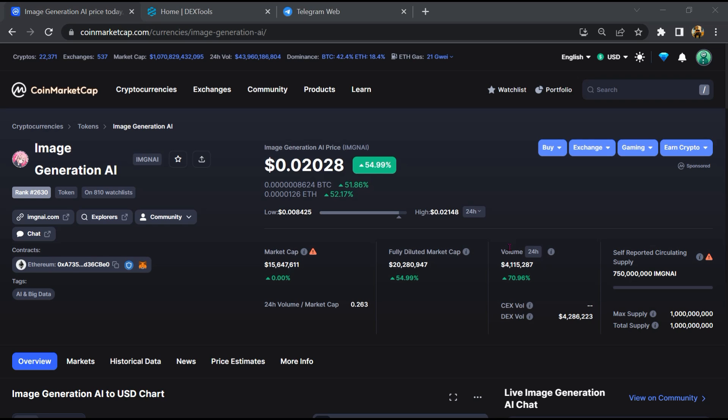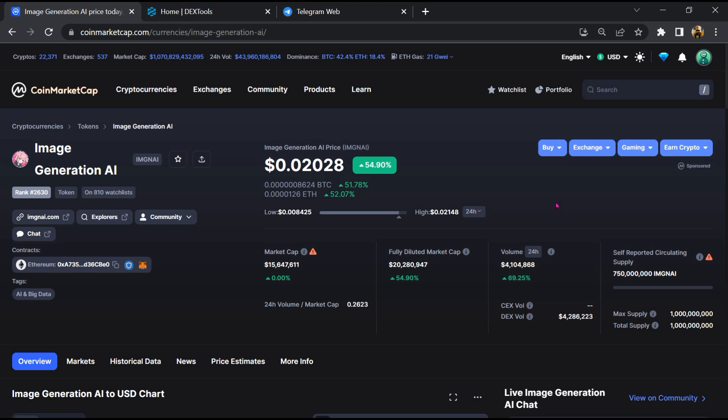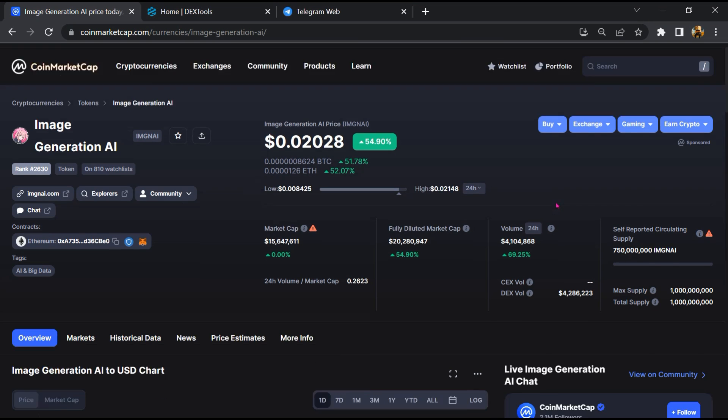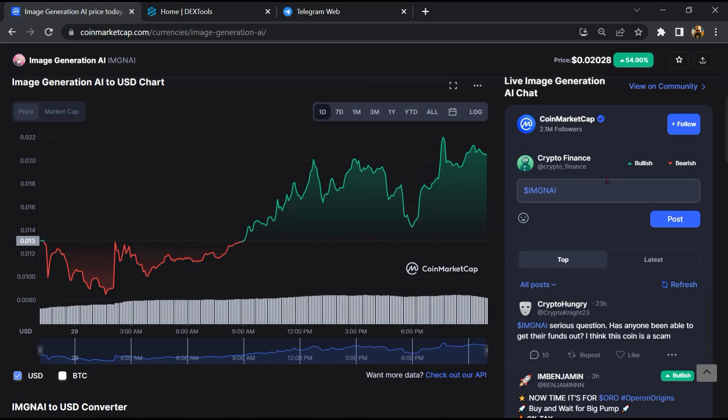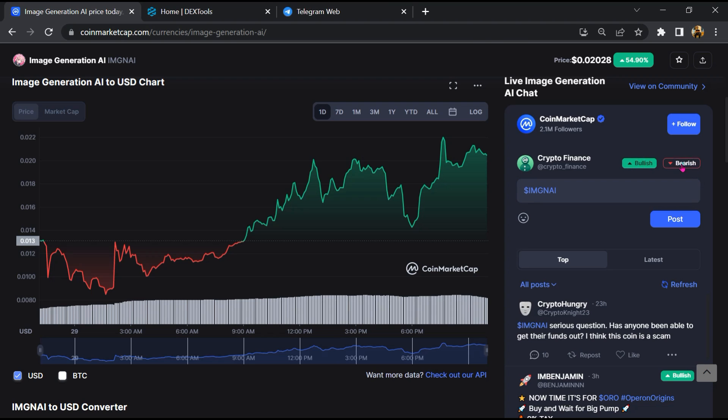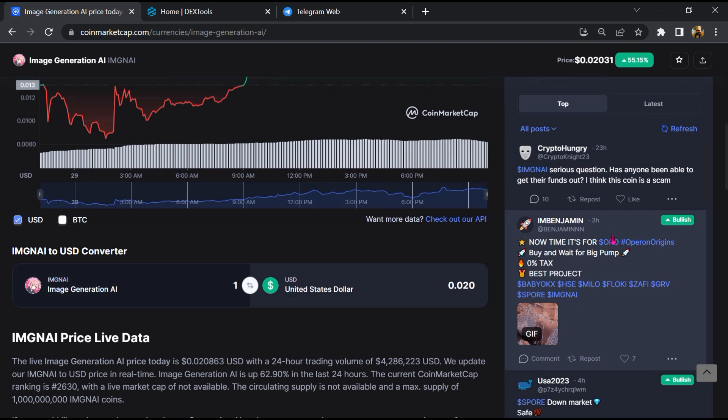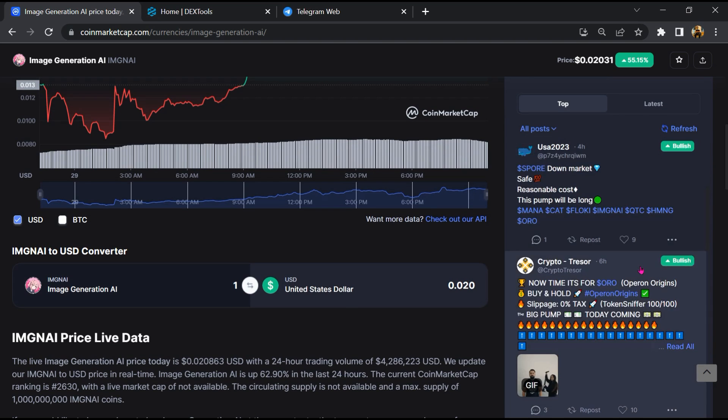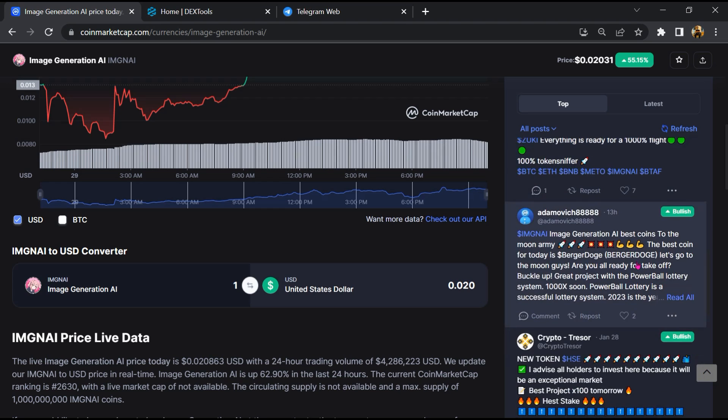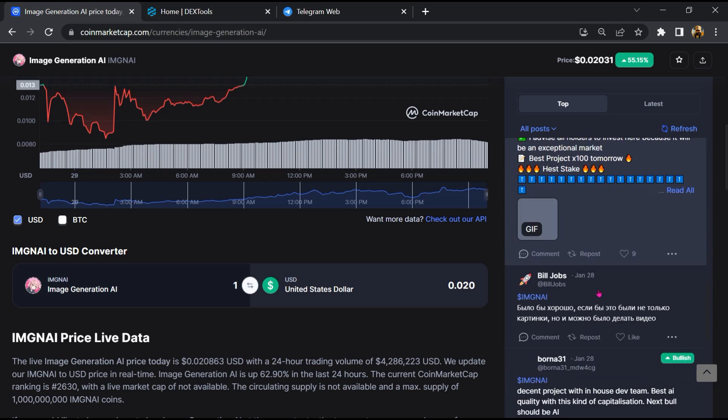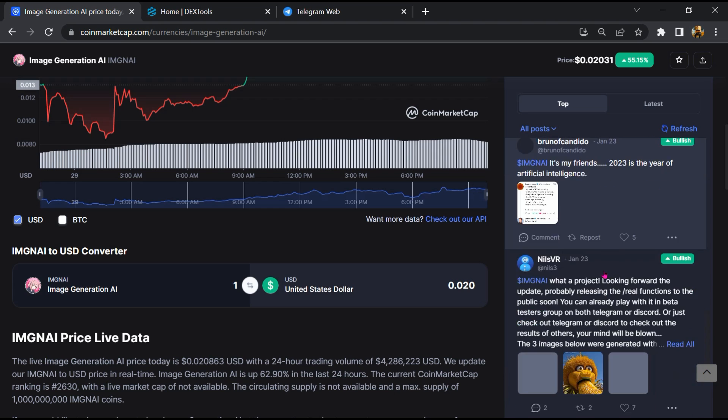First, you will open this token on CoinMarketCap. After that, you will check public comments like bullish and bearish comments. Now here you will check every comment in detail.